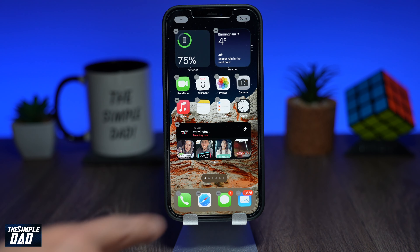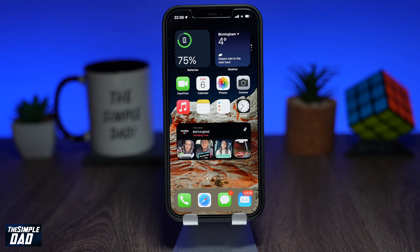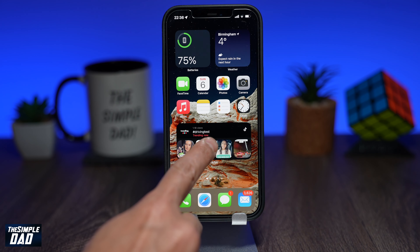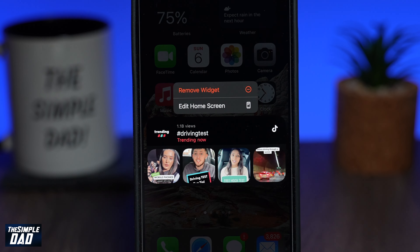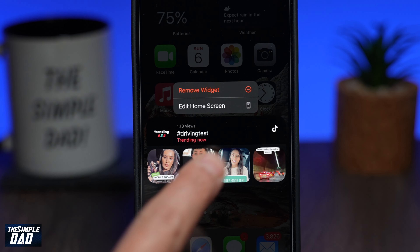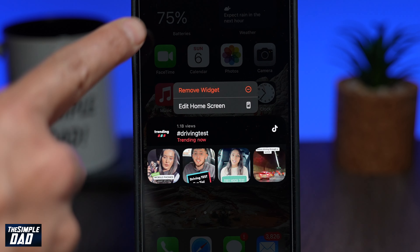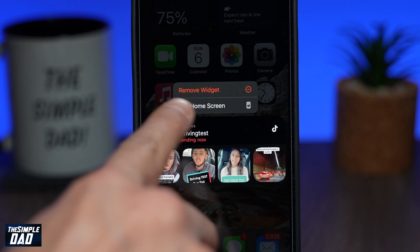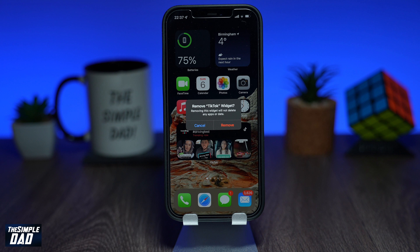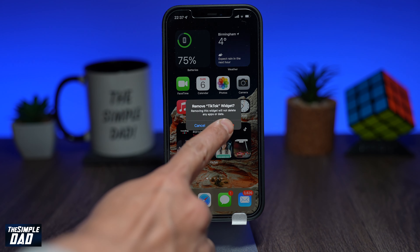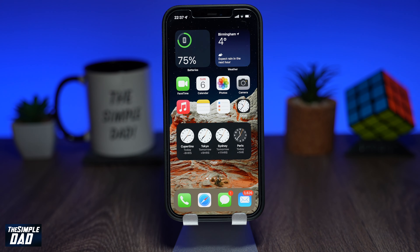To remove a widget from your screen, hold and press on a widget. A menu will appear — tap on remove widget, then confirm it one more time. The widget will then be removed from the home screen.